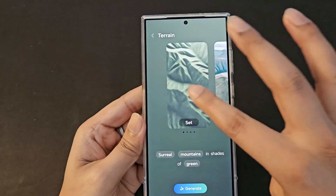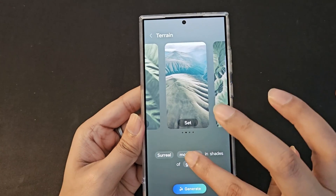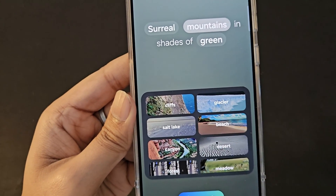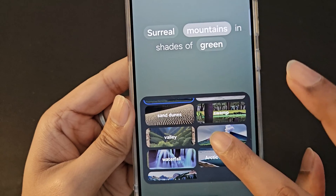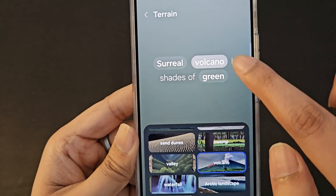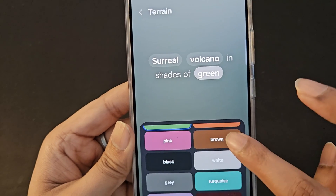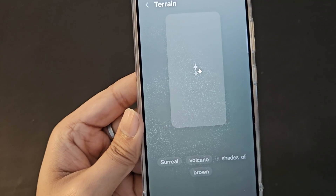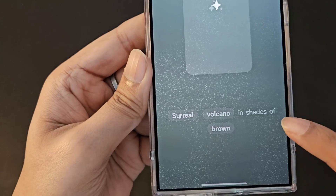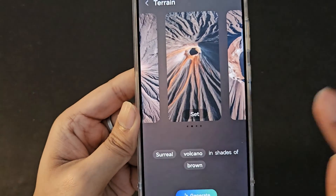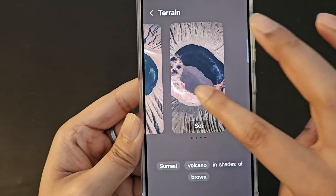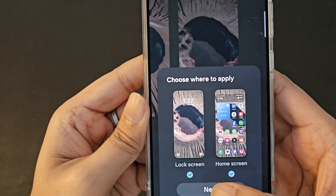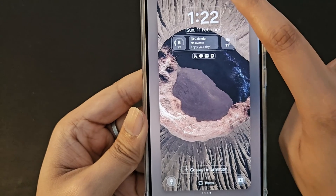I can make further changes. Currently it shows a mountain range, so I click on 'mountain' and it shows many options: cliff, glacier, salt lake, beach, etc. Let's select volcano. The wording has changed, and I also want to change the color — instead of green, I'll select brown. I click generate, and it generates a wallpaper based on 'surreal volcano in shades of brown.' It looks amazing. Let's set the fourth variation as wallpaper and lock screen — click next, done.